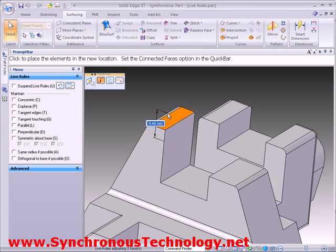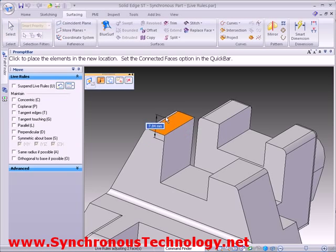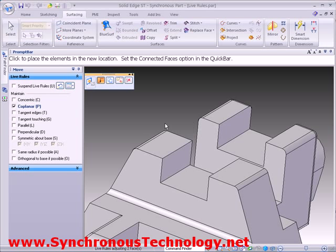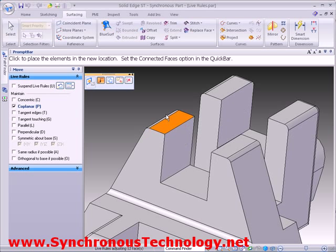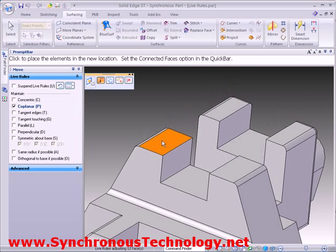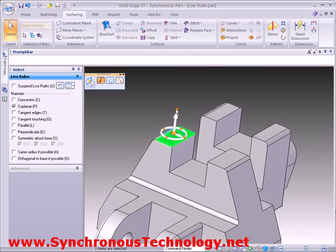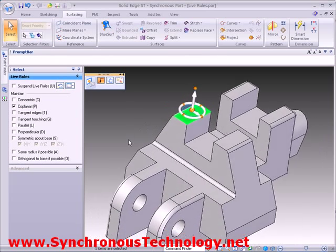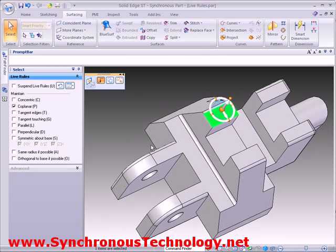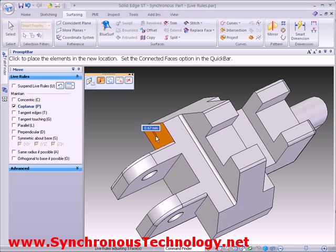Let's start by turning all live rules off. As we drag this single face, we can see it's the only one that moves. However, if we switch on the coplanar rule, Solid Edge finds all the other coplanar faces and moves them at the same time. We can see the same behaviour on the cutouts in the front of the model.